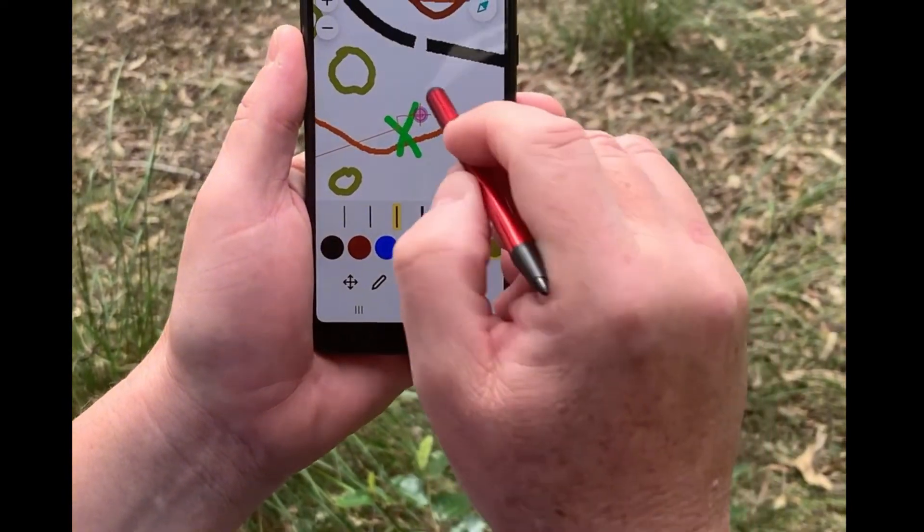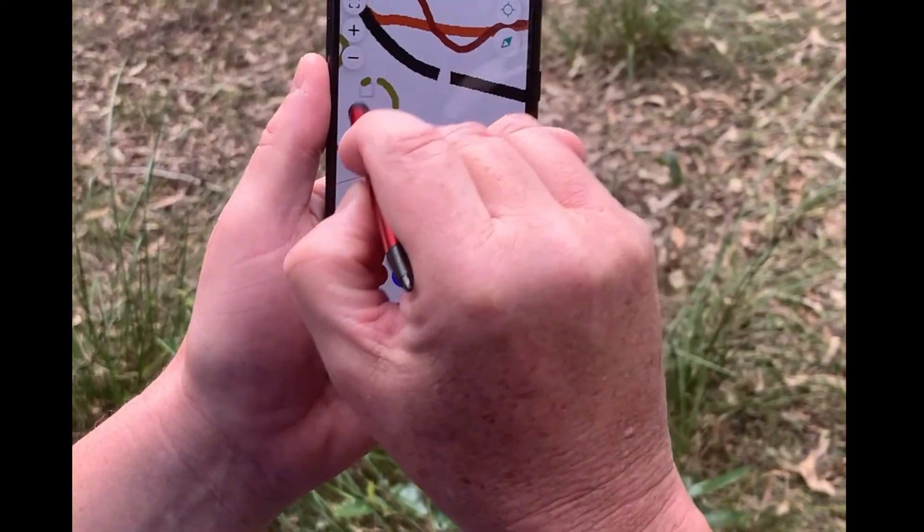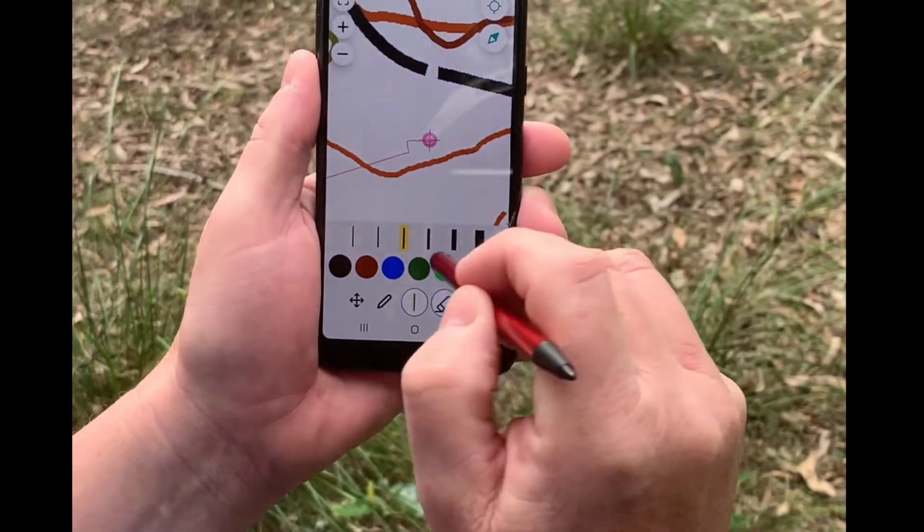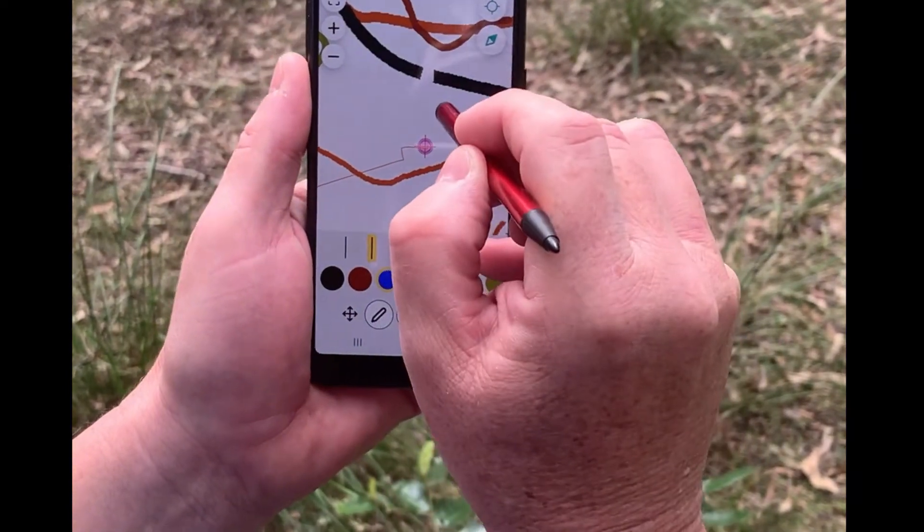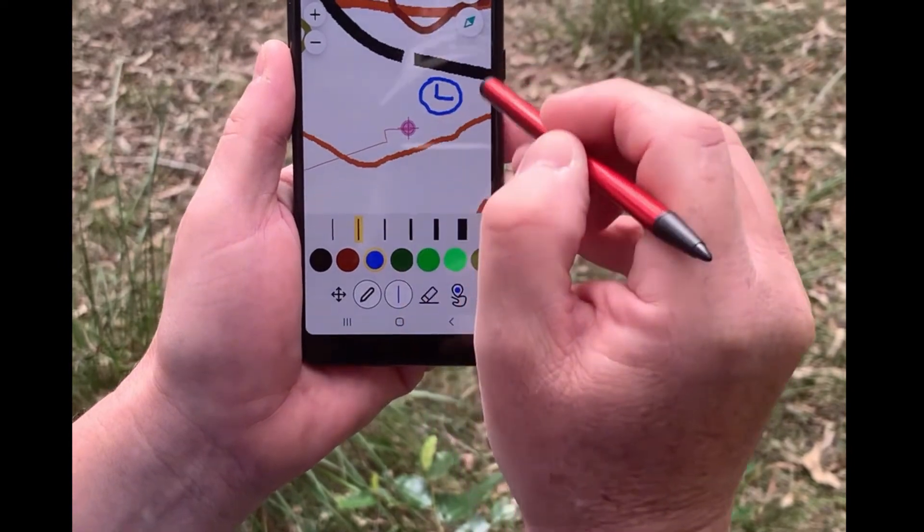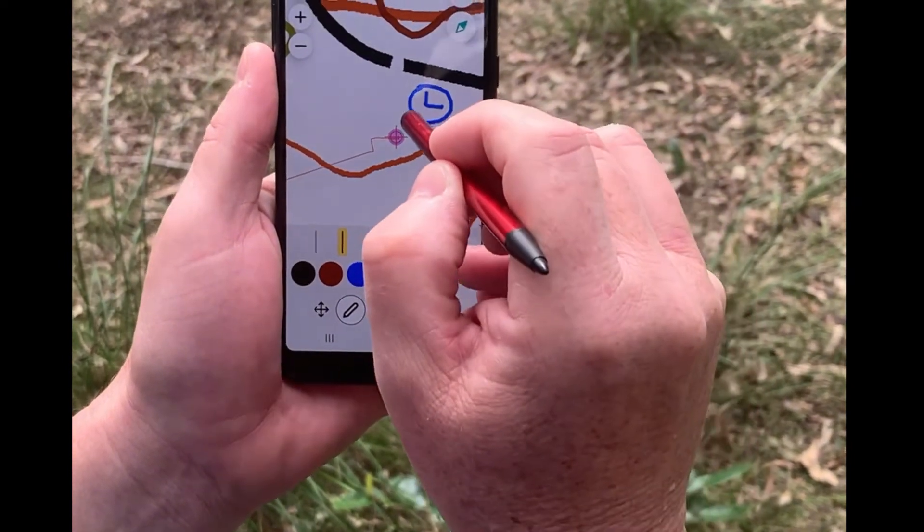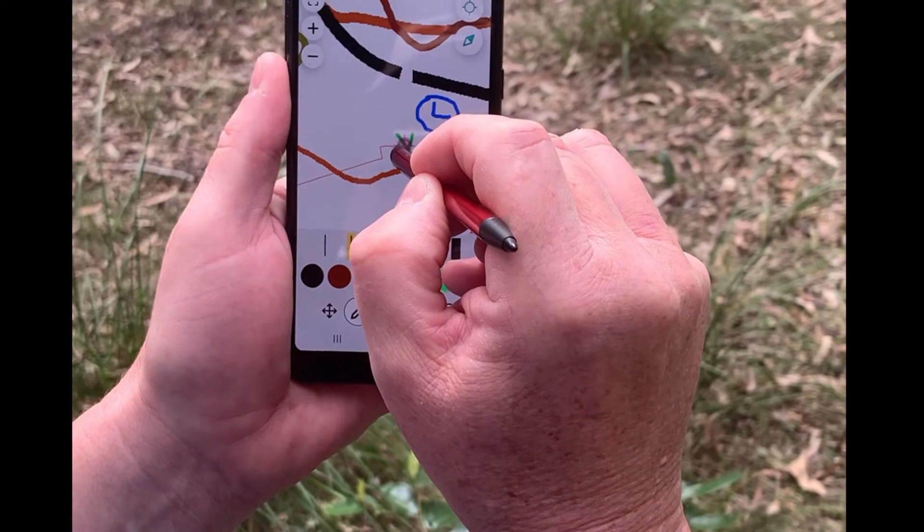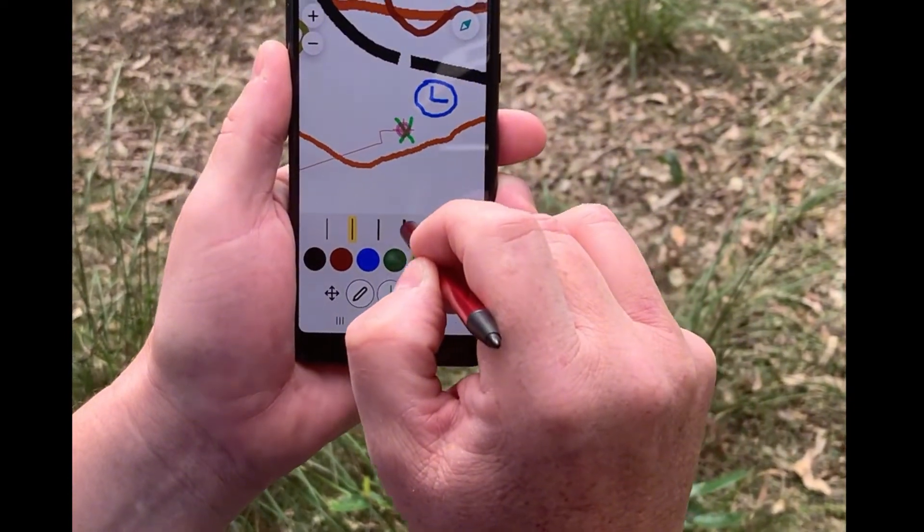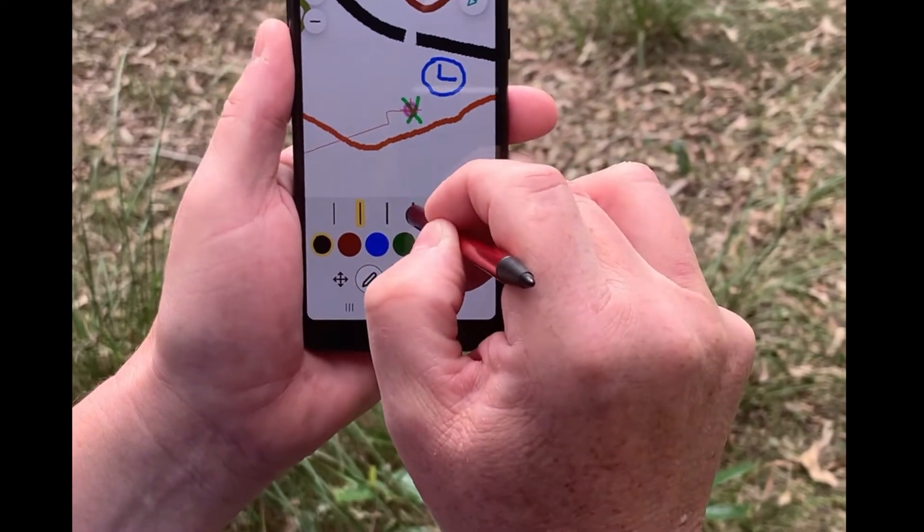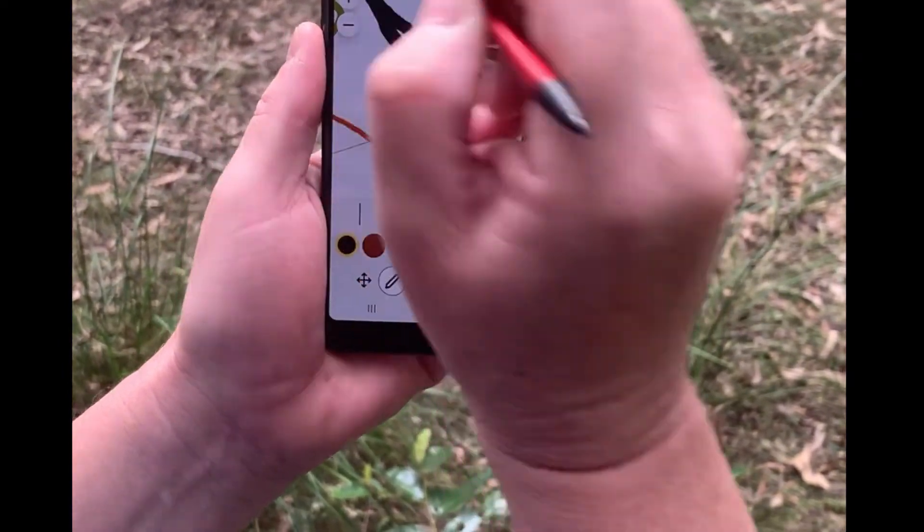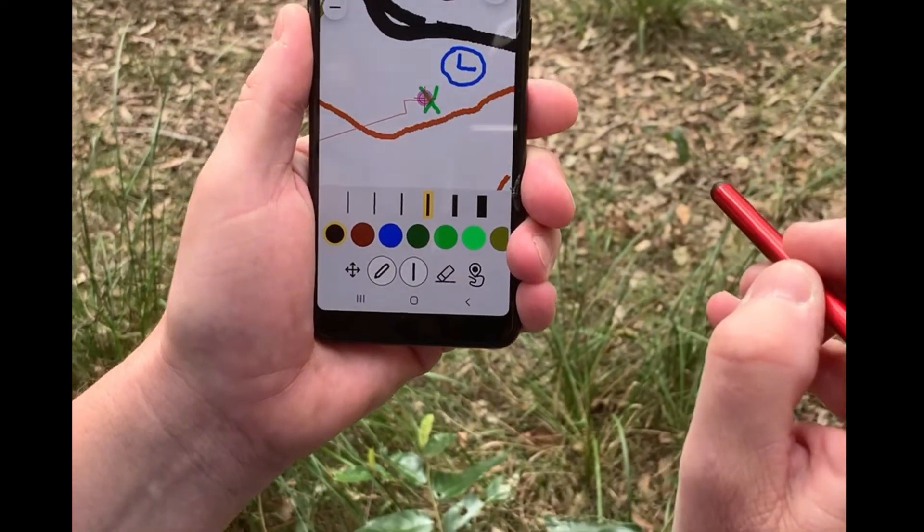So I'm going to erase these notes I made earlier so that we've got space to make new notes. I choose my color, I choose my line width and let's say we've found a lake and we're sitting right on top of a tree stump and the bend in the road is not quite right. And that's it, that's OCAD Sketch in the field.